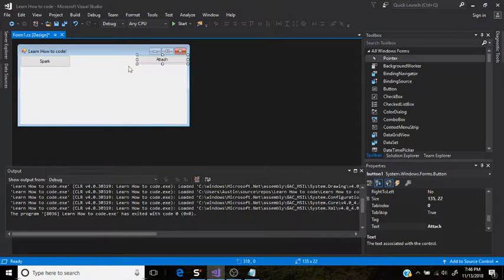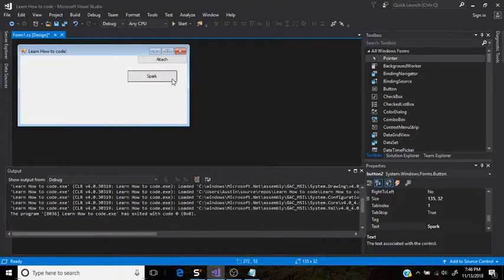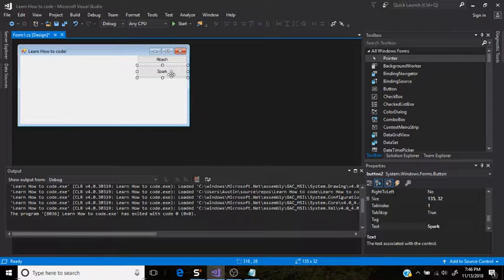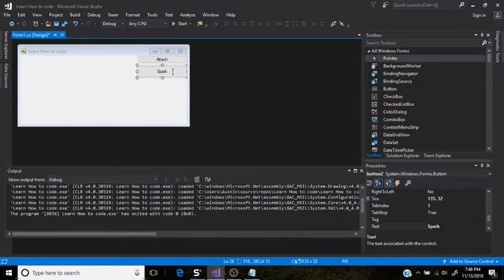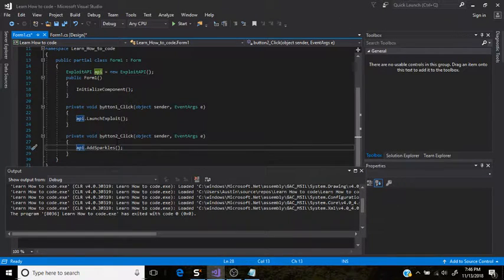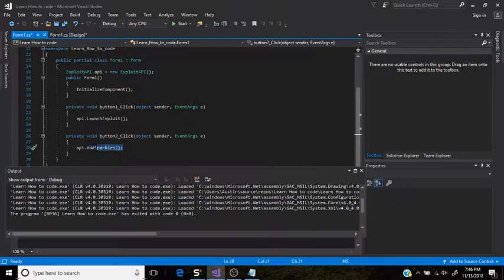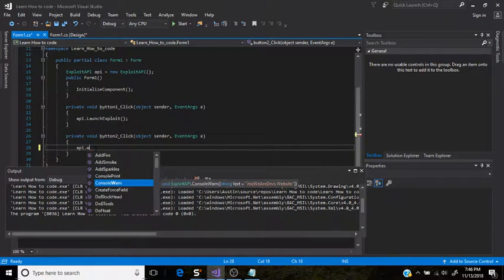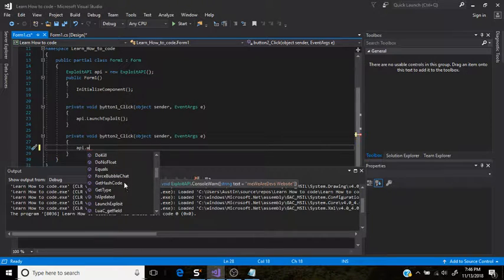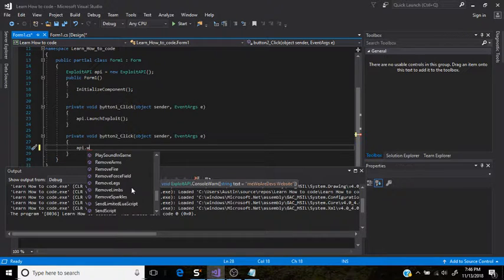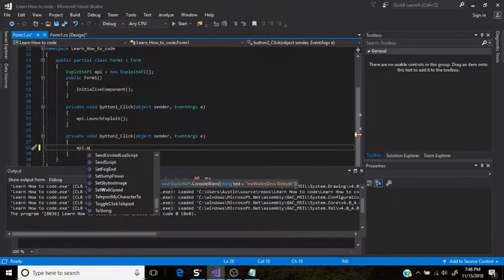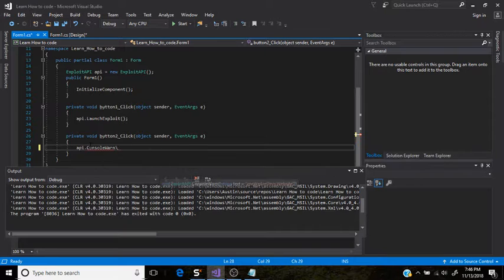This is pretty much all you got to do. Have a button and just name API. You see guys. All you got to do is put API dot and then you can look at all the commands like teleport. Click teleport. And other things.